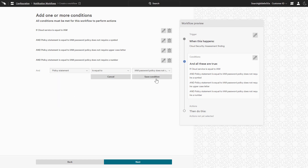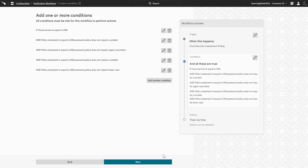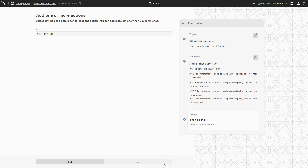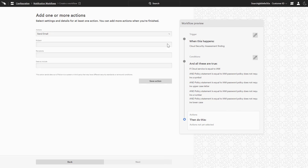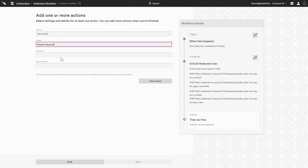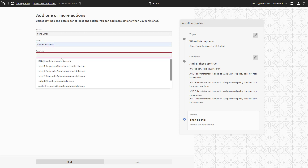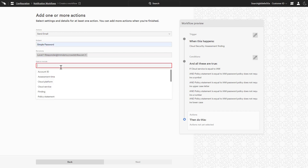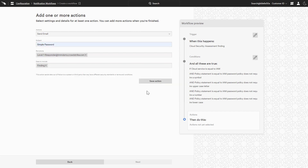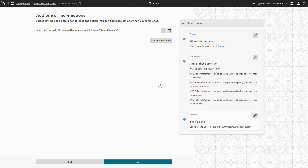With the conditions defined, the next step is to select a notification action. This workflow will send an email that includes the findings to the Level 1 response team with the subject "simple password" any time all of the conditions are met.